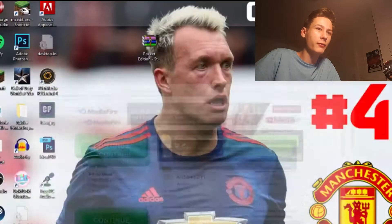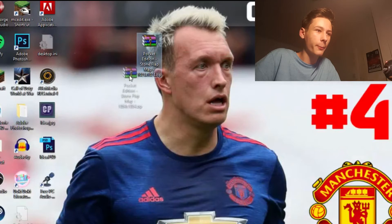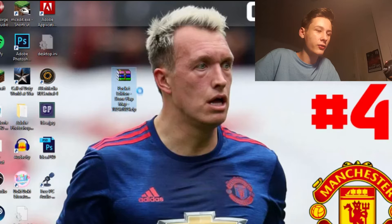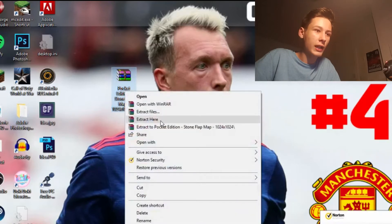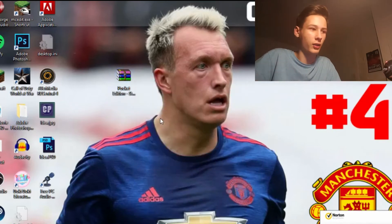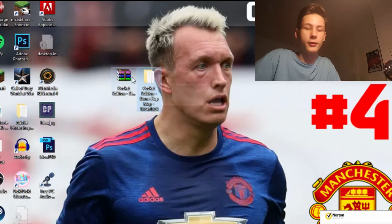Once you've downloaded WinRAR and installed it, you're going to right-click the Pocket Edition stone flat map file and go Extract Here. It'll extract the file onto your desktop, and then you should have a folder.